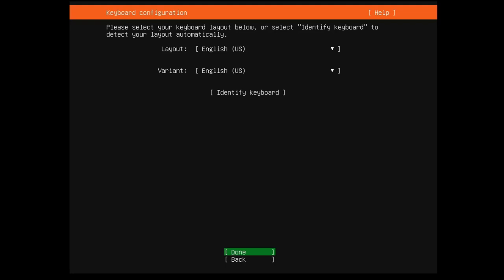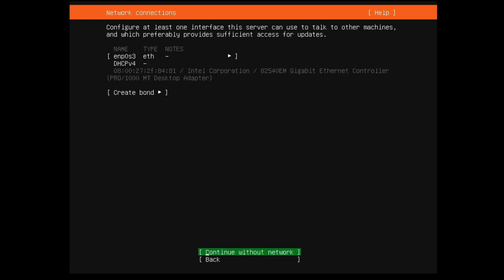Okay, so you can see it detected our English US keyboard, which is what I'm using. You can go ahead and select whatever you're wanting to use there and click Done. By the way, I'm navigating entirely with my arrow keys and hitting Enter to select what I want.